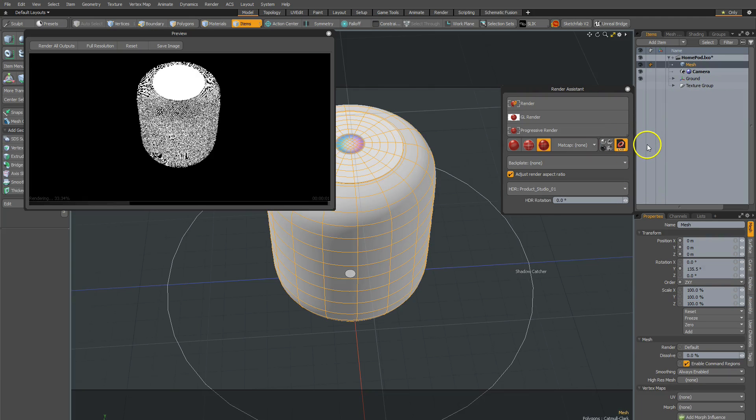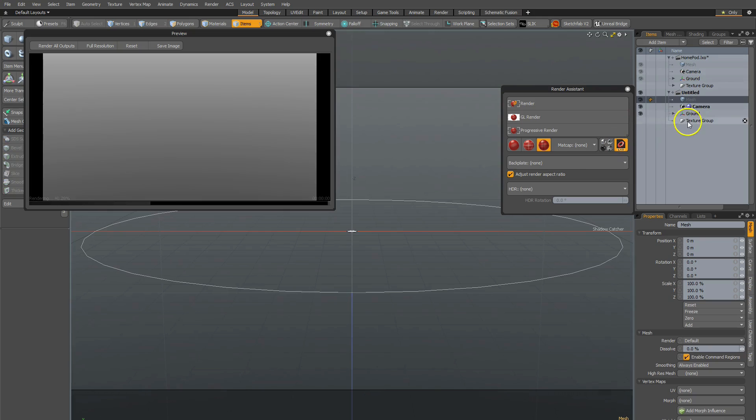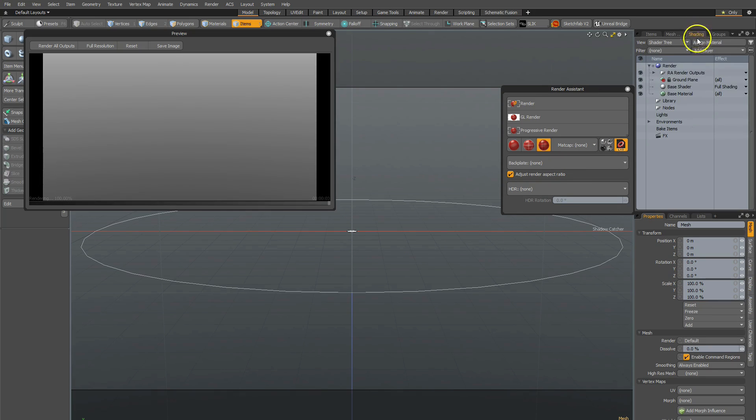If I have that toggled on, I press Control N. You'll notice there's a shadow catcher, and my scene is set up in a way that is basically ideal for RAW.